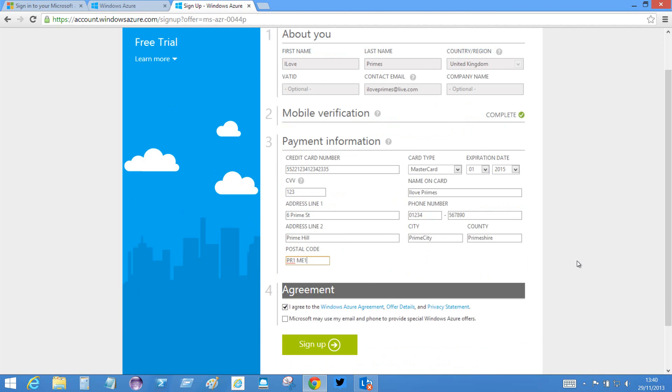So all of that information is filled out and now I click the... I'm going to agree to the terms, I will bail out of the email offers, and I click sign up.